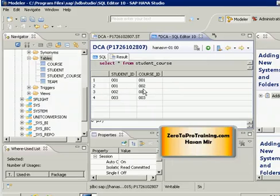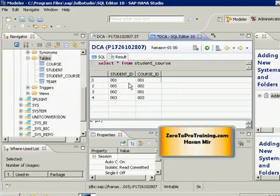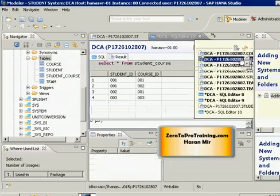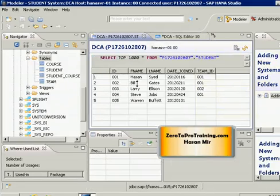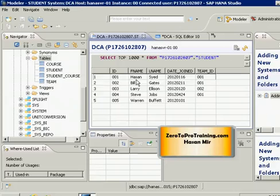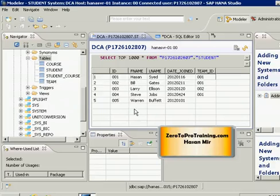IDs are for internal processing — for linking records in one table to another. Even when doing data entry from a front-end screen, you would input first name, last name, join date, and team name, but not the IDs. IDs are internally generated and automatically assigned to each new row. That's how you program your application. IDs are for internal use.